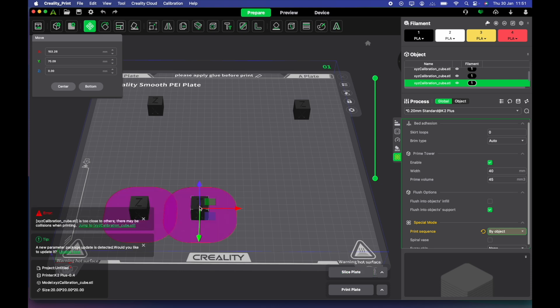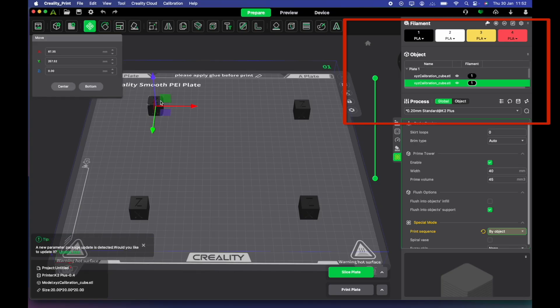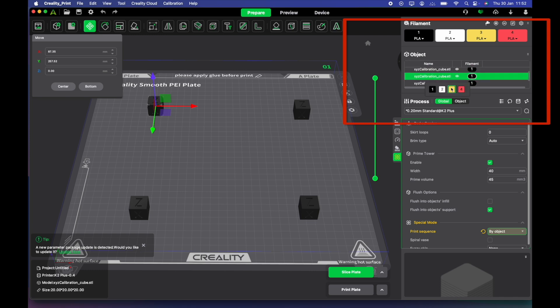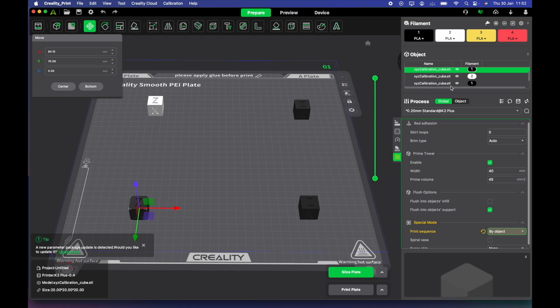Now, what makes this quite valuable is in some other cases, you would have to print an object, change out your filament, clean out your nozzle and print it again if you want the same object in a different color.